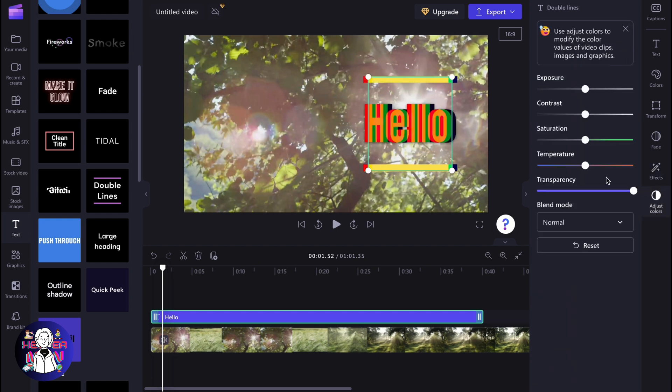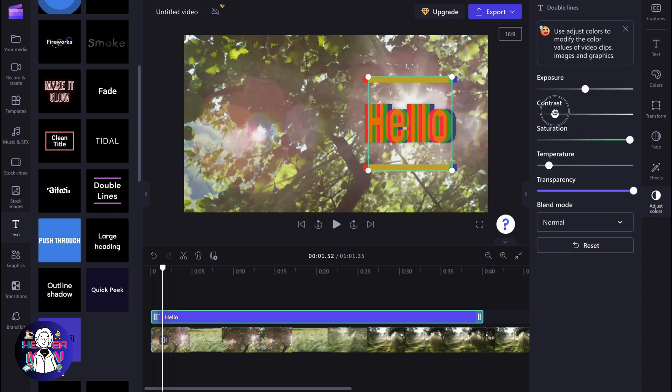So basically, these are the ways we can interact and edit text on Clipchamp. Hope this video helped you out. Please leave a like, comment, subscribe, and have a very good day. Goodbye.